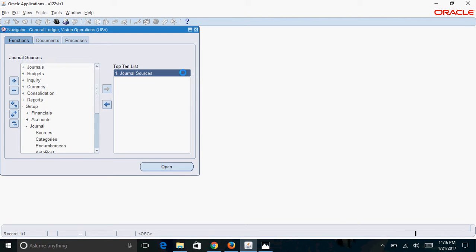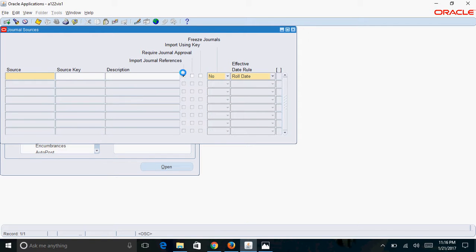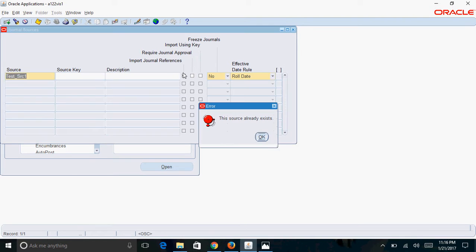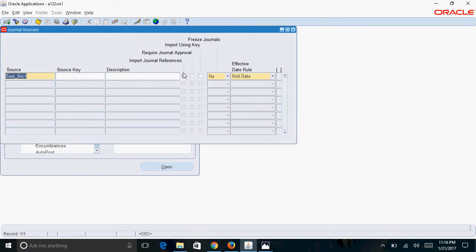My third shortcut is about how to save a form. For example, you try to create a new journal source — say test src123.